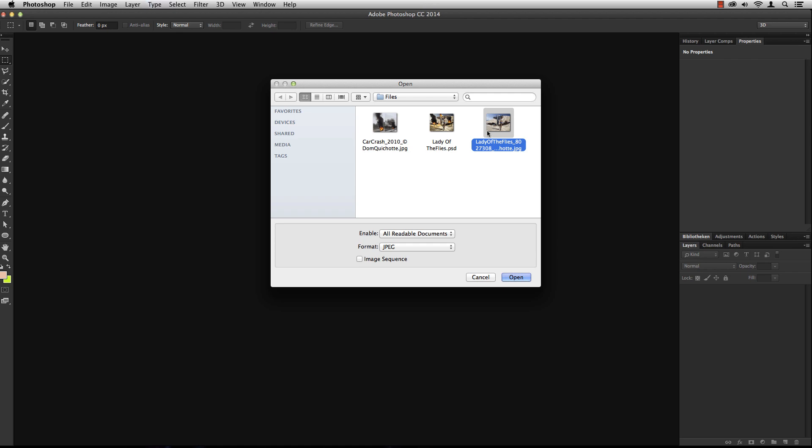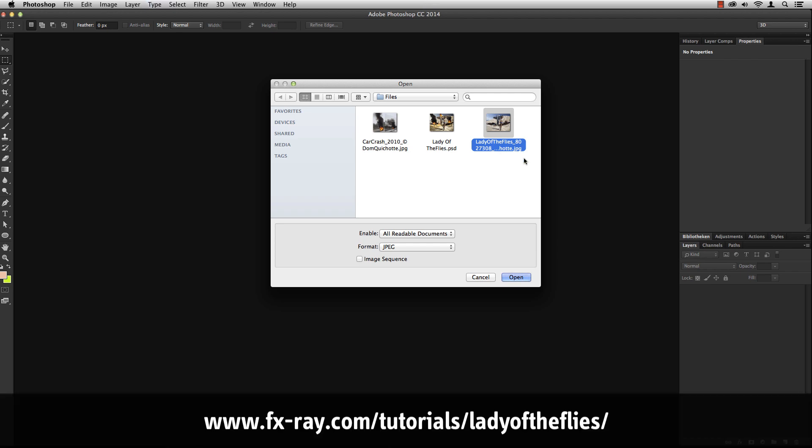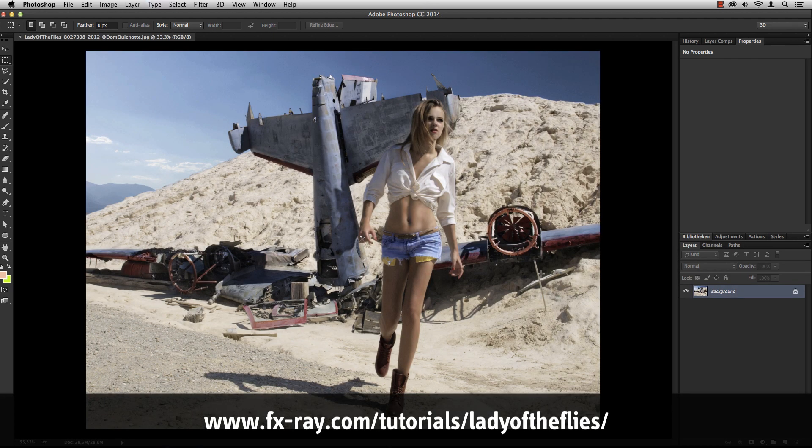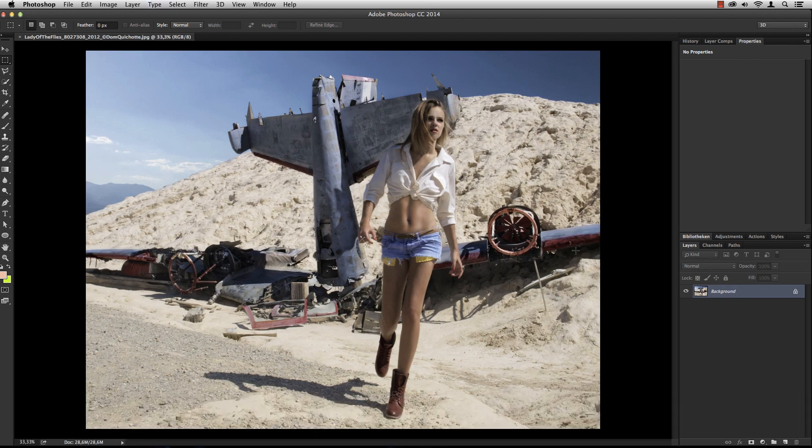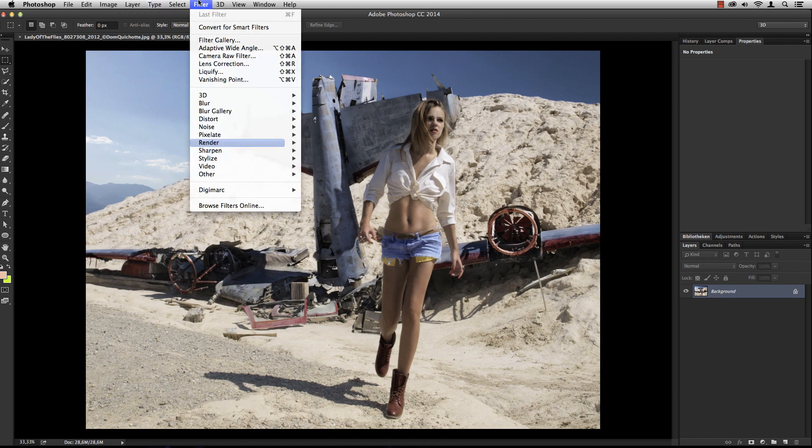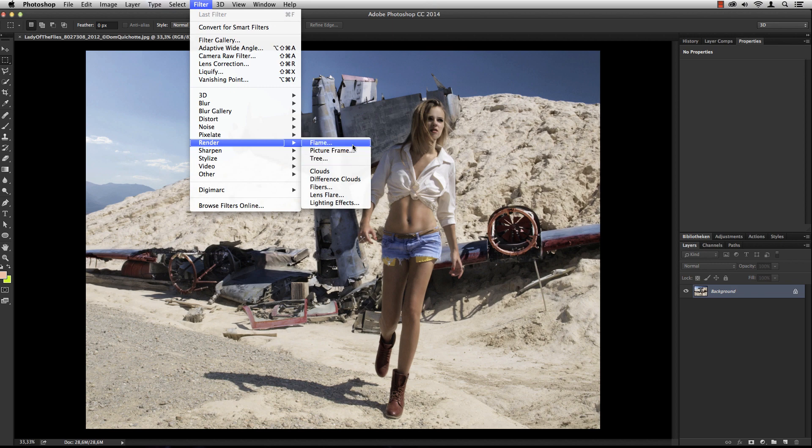Let me use our Lady of the Flies image, which you can download from our website. Under Filter, Render, you'll find three new filters you can use, and one of them is the flame filter.